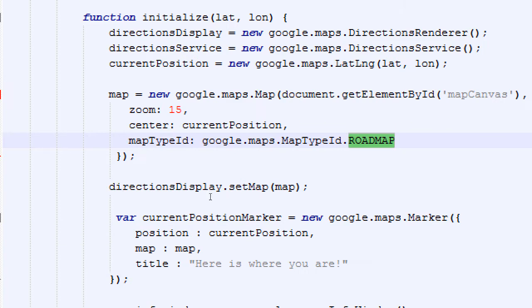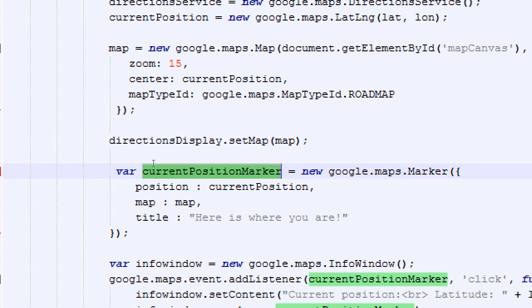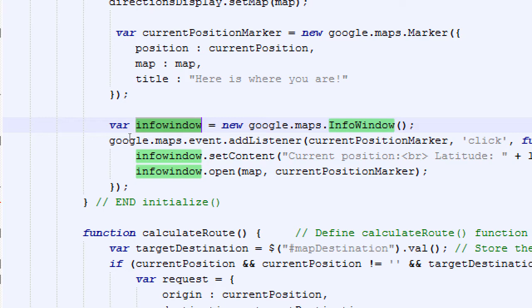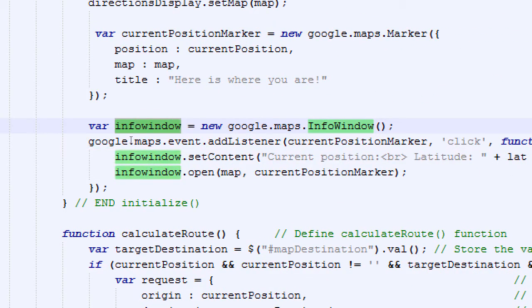I set my map and the marker — the little pin that appears on the map. I set the pin's position on the map and put some text: 'Here's where you are.' There's also an info window — if you click on your pin, you get a pop-up showing your current position's latitude and longitude. Most of the things here you don't really need to change, but based on the comments and logic behind it, you can figure out what to change.